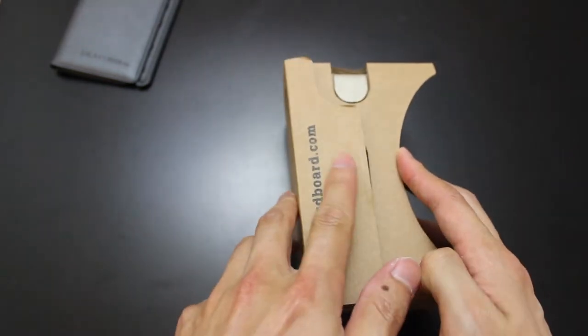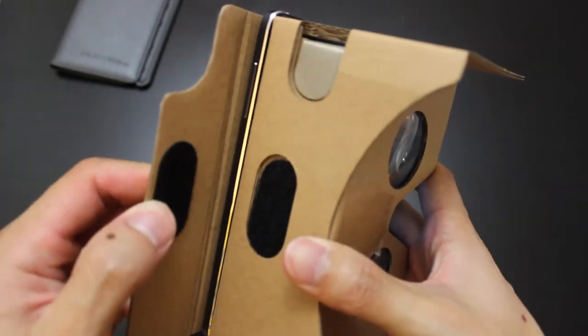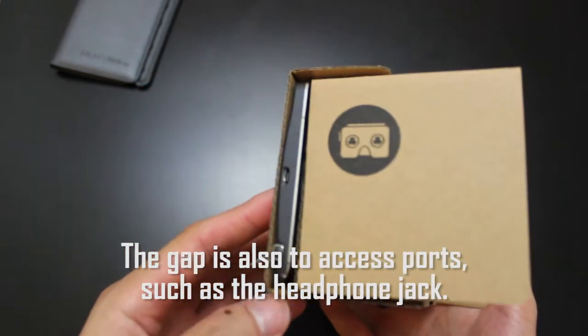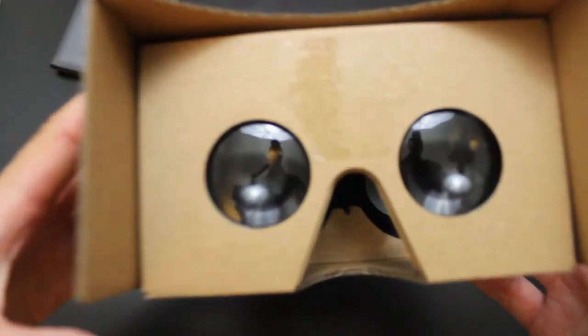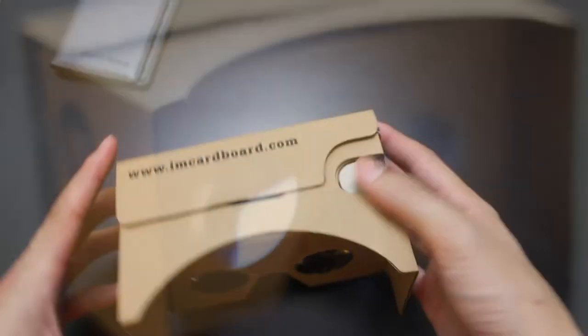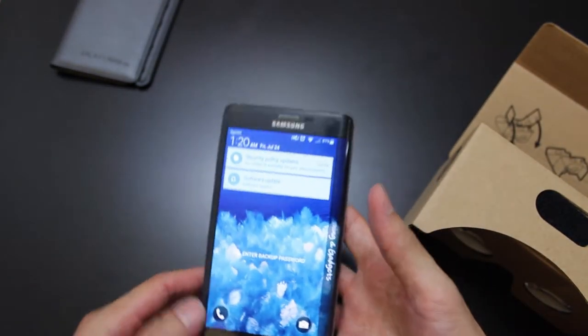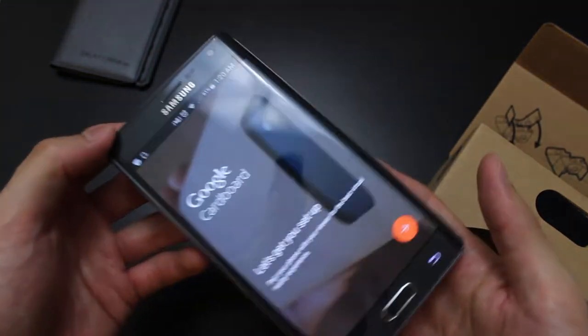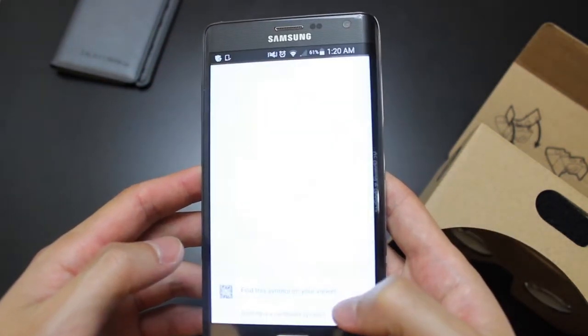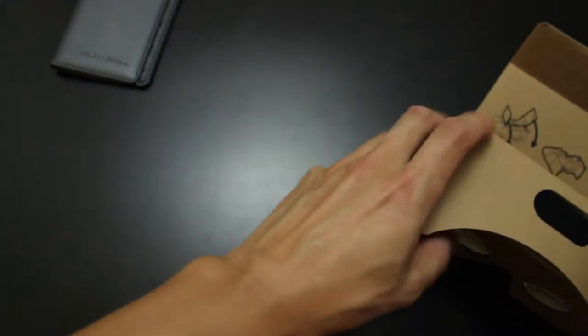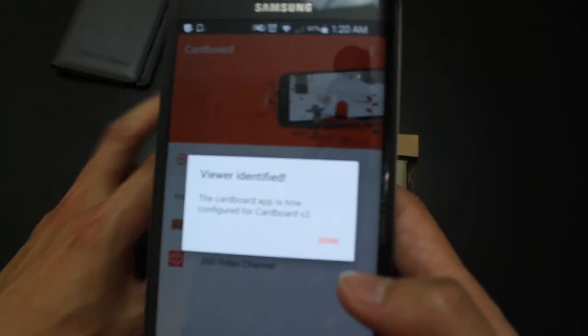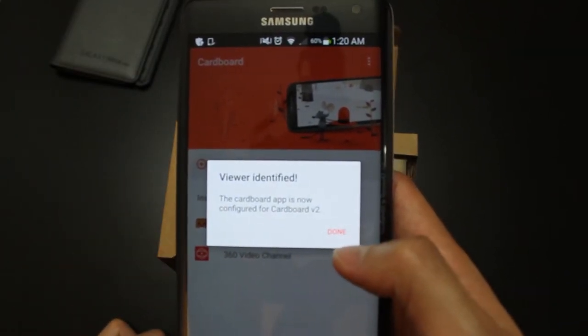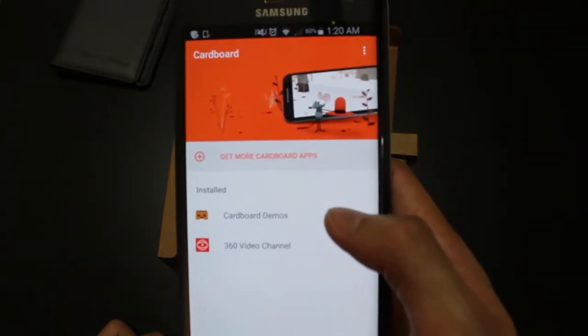Keep in mind, guys, this is 20 bucks. They leave a little gap in case your phone is too big, so it'll fit in like that. And then if you look through, you should be able to see the phone screen. I went to the Google App Store and downloaded Google Cardboard. As you can see there, I haven't checked this out yet, so let's check this out. It asks you to find this symbol on your viewer, which is on the bottom here. Let's scan that real quick. Viewer identified. The Cardboard app is now configured for Cardboard version 2.